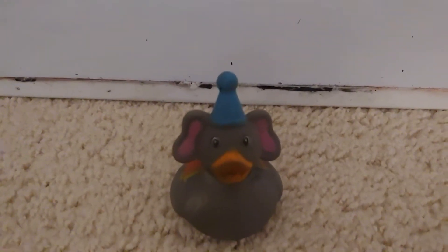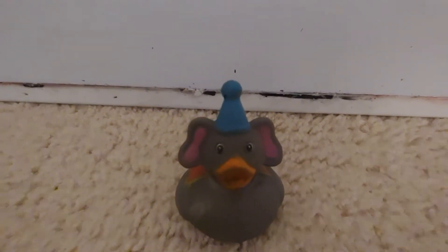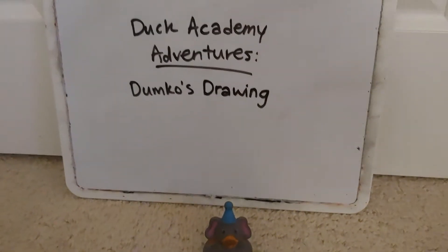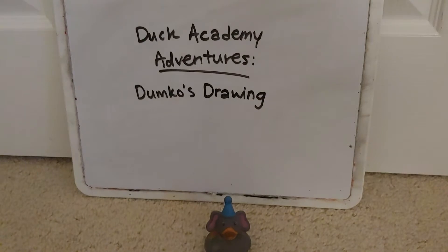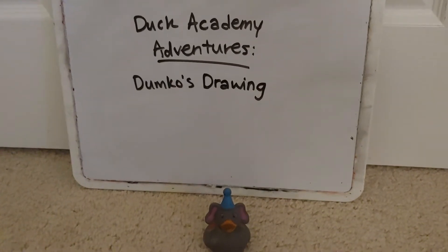Hi, I'm Dumco, and welcome to Duck Academy Adventures, Dumco's Drawing!